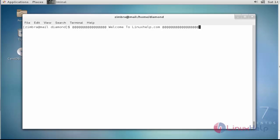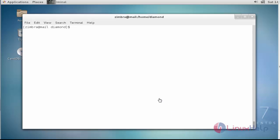Hello everybody, welcome to this tutorial. I am going to show how to manage Zimbra distribution lists through CLI (command line interface). The first step I am going to show is how to check all the distribution lists through command prompt — switch into the Zimbra user.